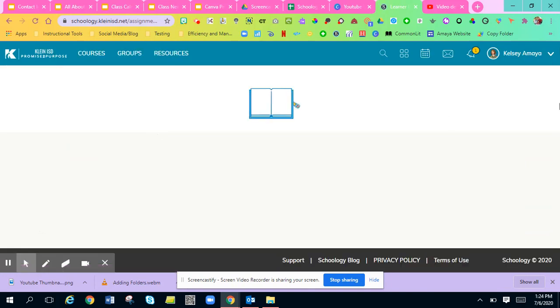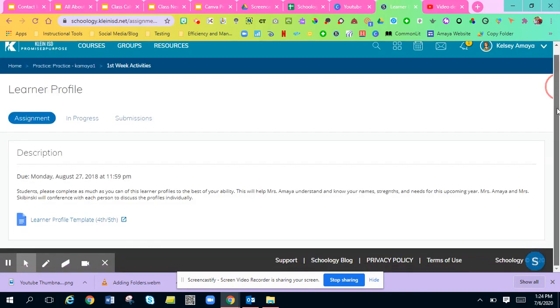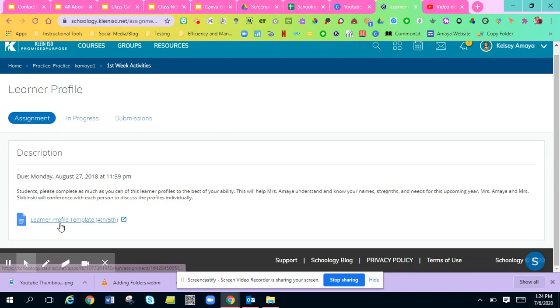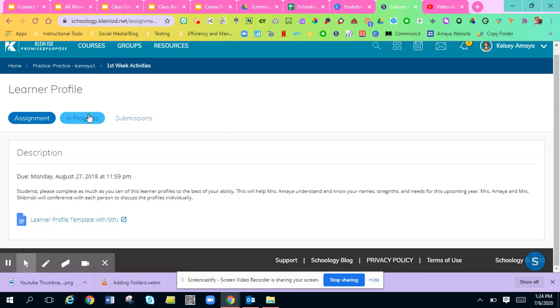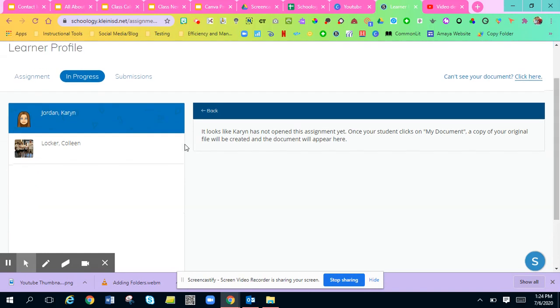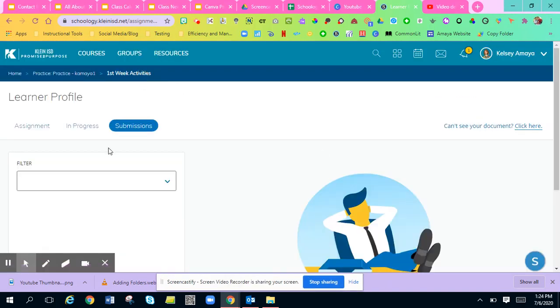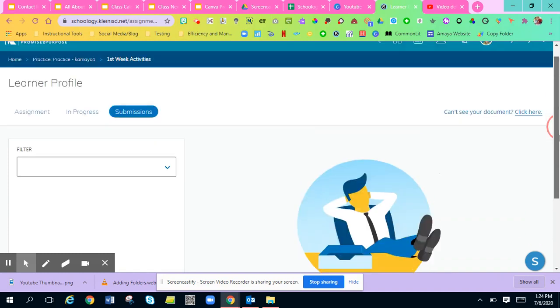So this is what it looks like when you have a Google assignment. It'll show the assignment and here's the template. It'll show once you have students, it'll show who is in progress and if they've even opened the assignment. And it'll show you who has submitted the assignment.